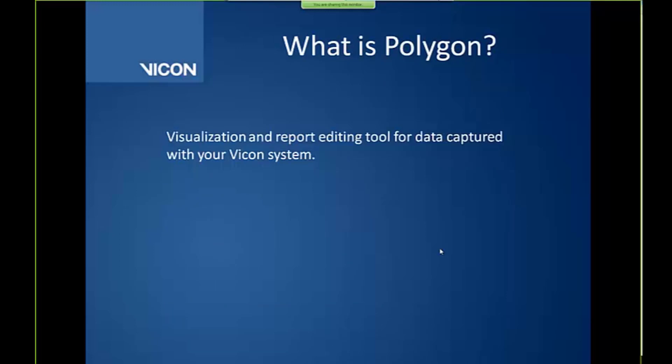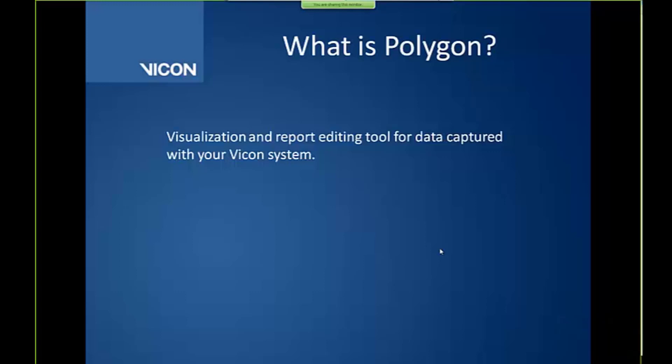So the important thing to note actually is, because a lot of people get confused about what Polygon actually does for you, and it's actually just a visualization and report editing tool. So it won't actually do any analysis for you, but you can actually use it in your analysis, or if you want to show it in a presentation or for your class, it is just for the visualization. So you can put graphs together, you can put movies with graphs together, so that you can show different people. So it's not for analysis, it won't tell you anything more about the data than you couldn't have already calculated in Nexus already.